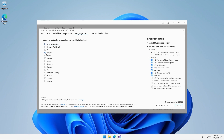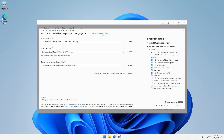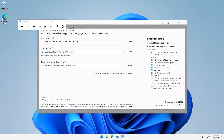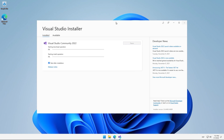For example, we could remove the English option and select a different one. In our case, we are going to retain the English default option, and we could also select the different installation locations for the various components. We are going to leave this with the default paths, and proceed to click on the Install button. We will give it several minutes to download and install the components on our PC.